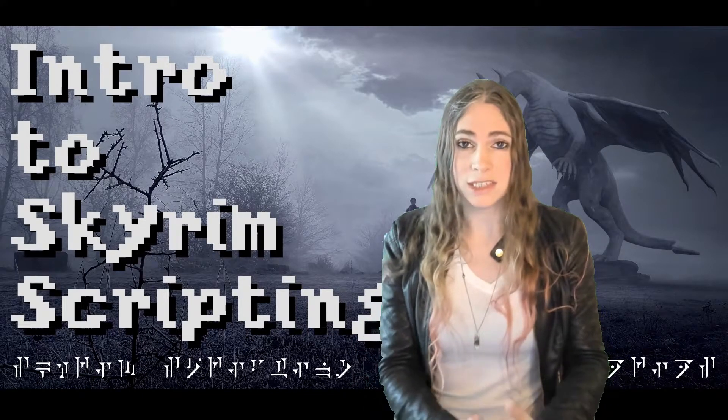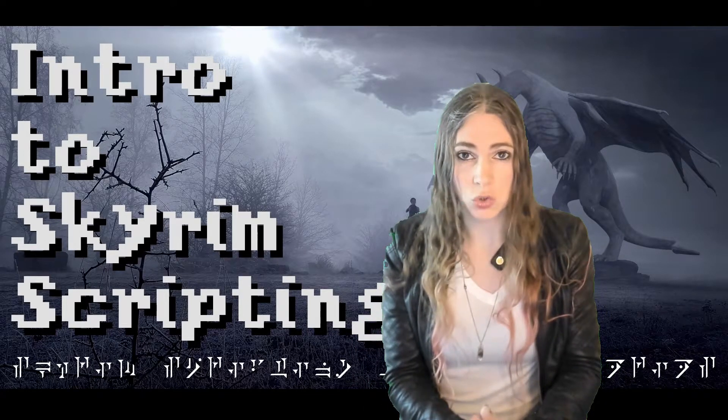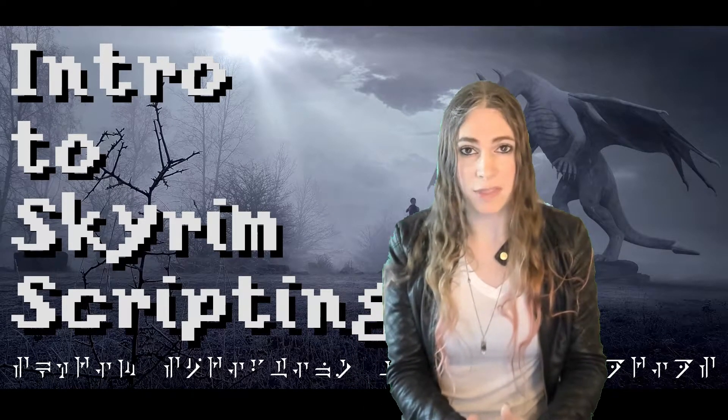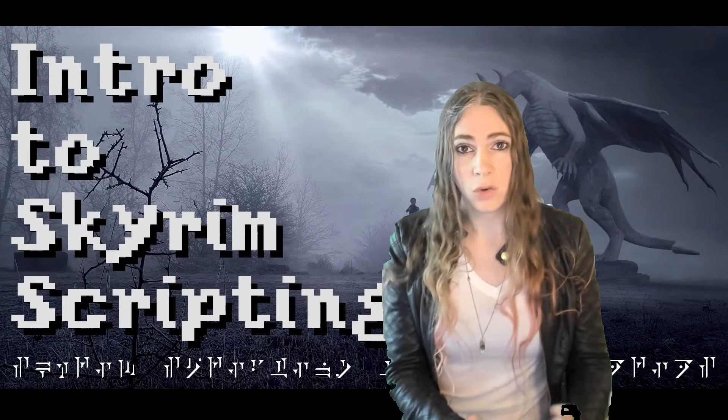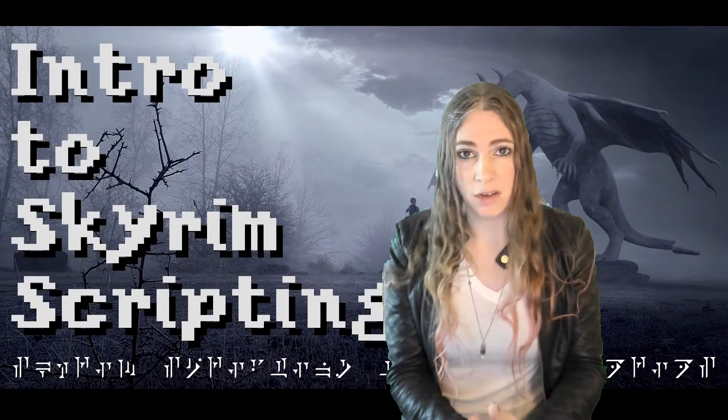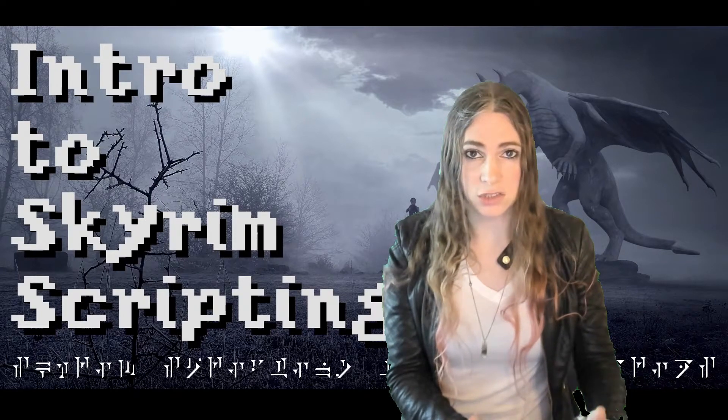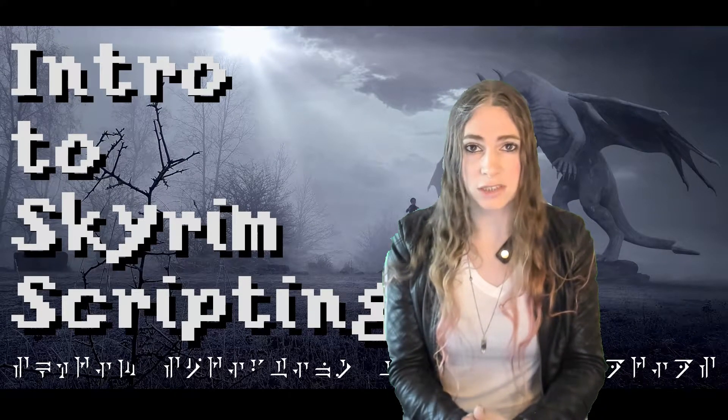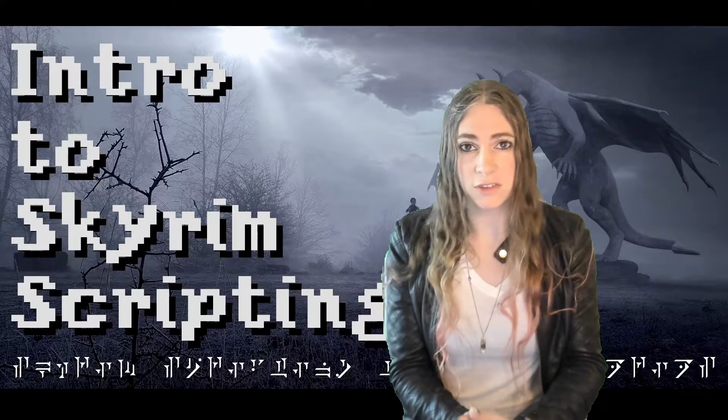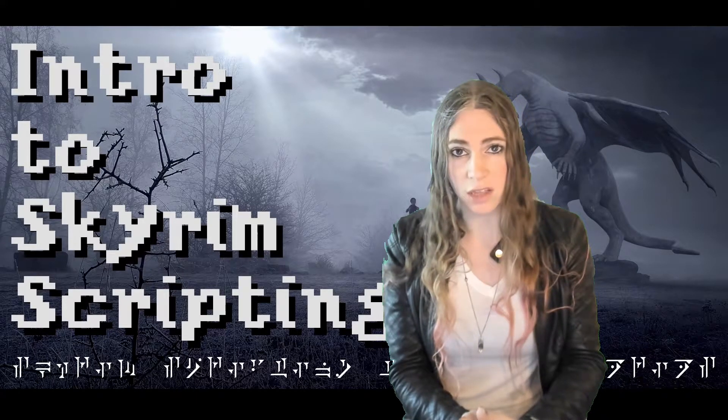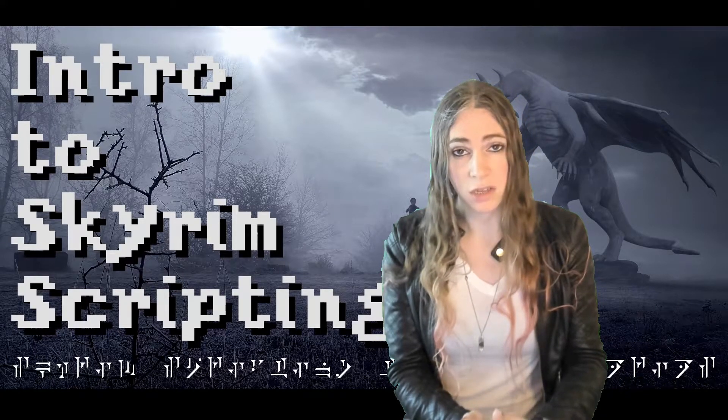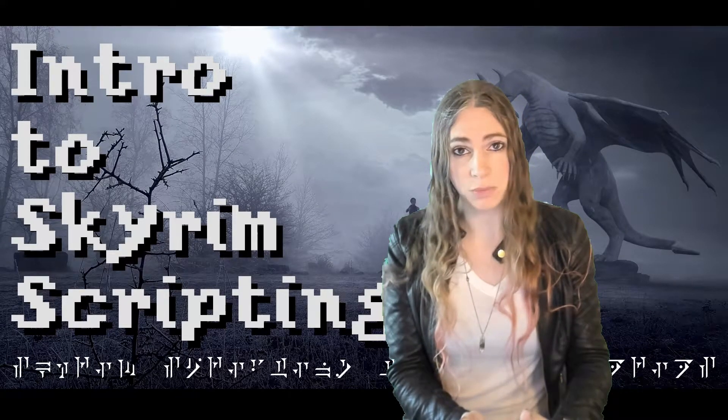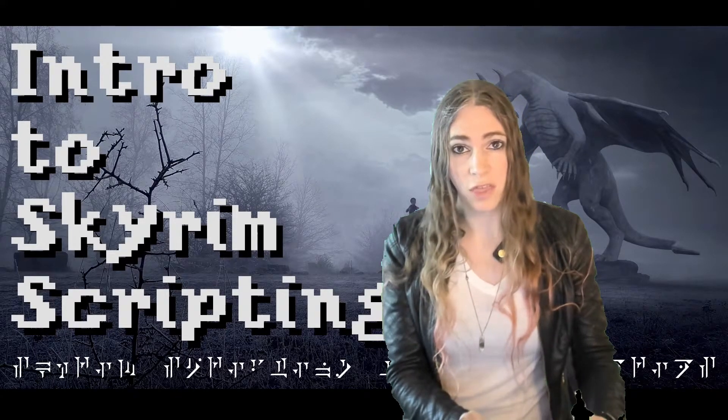Now, this is oriented towards running Skyrim on the PC. We're not going to be covering the console. This is also a screencast tutorial series that's focused on the scripts,